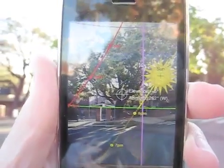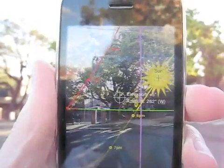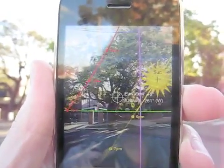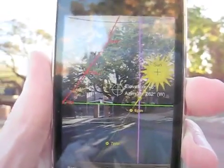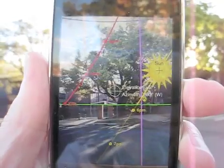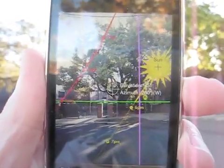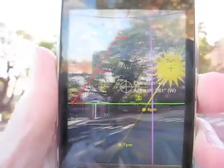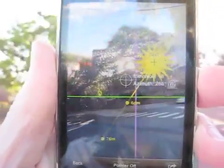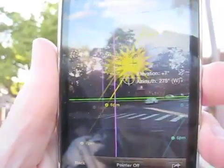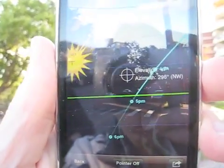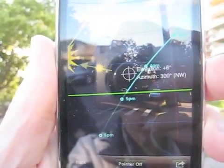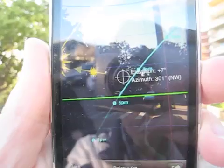The augmented reality view shows us where the sun is now, as well as its path during the day. The red line shows the summer maximum path that it would follow, the yellow line is its current path today, and the blue line is the winter minimum path that it would follow.